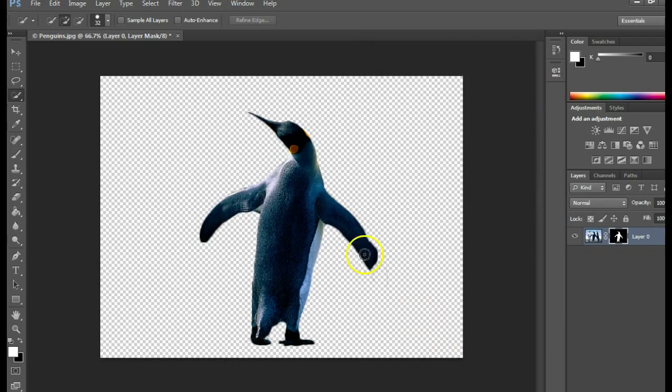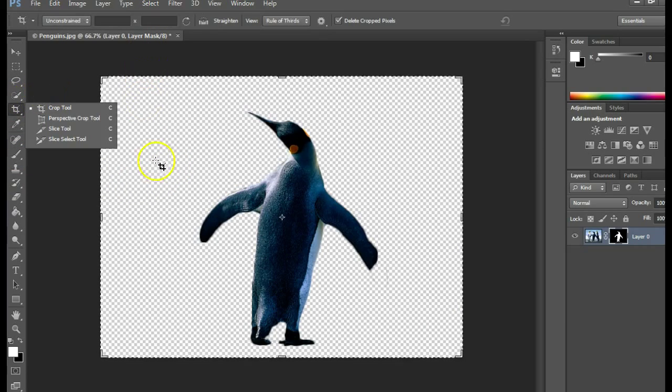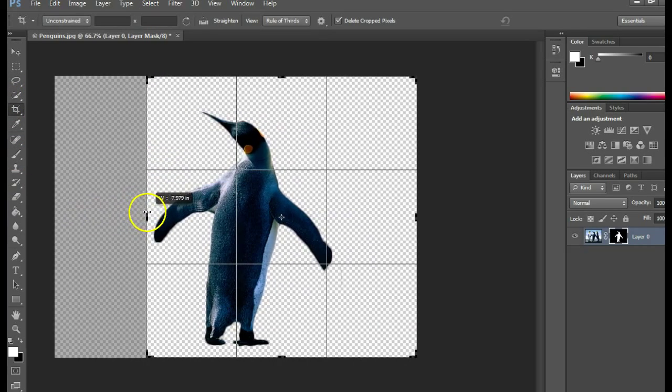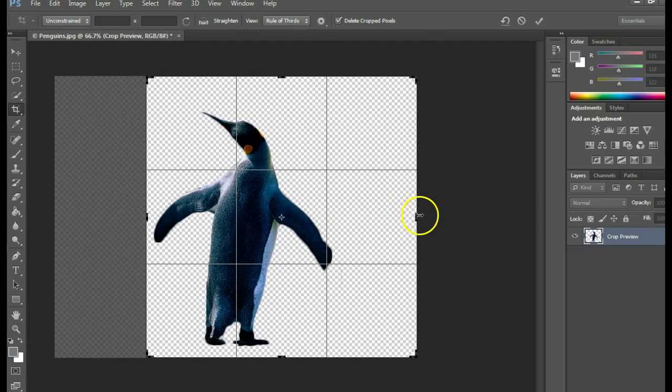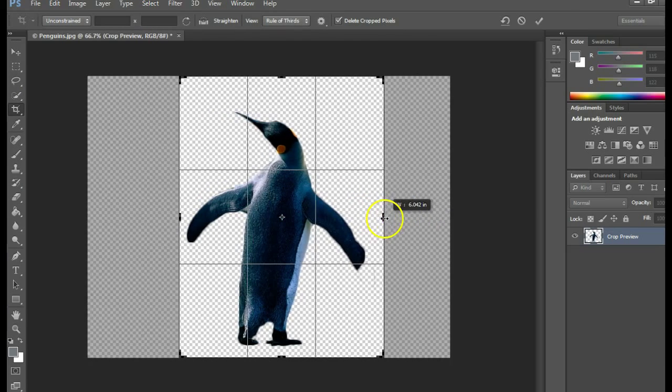When it's all done, you might want to grab your crop tool and crop out the extra areas you don't need in the picture anymore.